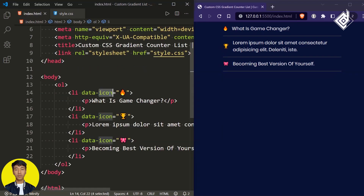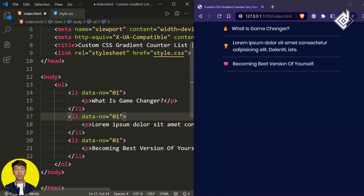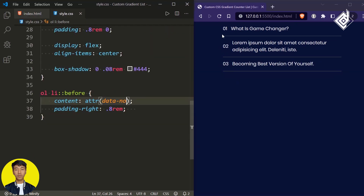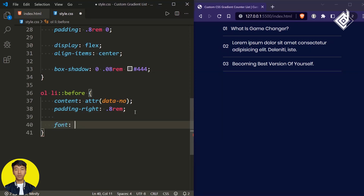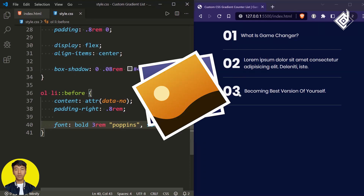Instead of giving different emojis, let's give different numbers. I'm changing that data-icon to data-number with values '01', '02', and '03', and updating the attr() function to reference data-number. Now let's change the font: for font-weight I'm giving bold, for font-size 3rem, and for font-family Poppins with sans-serif fallback. Now it's looking much better.